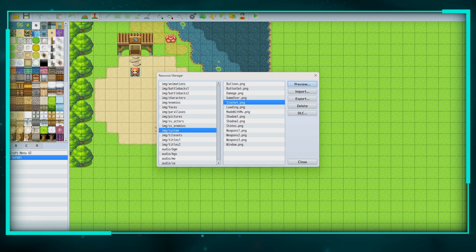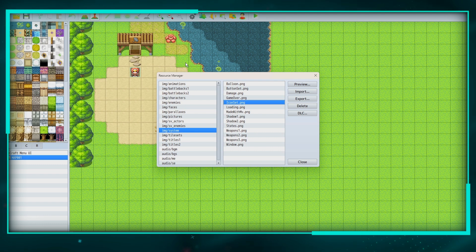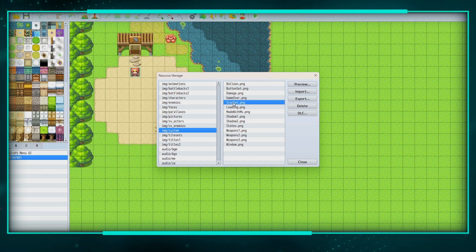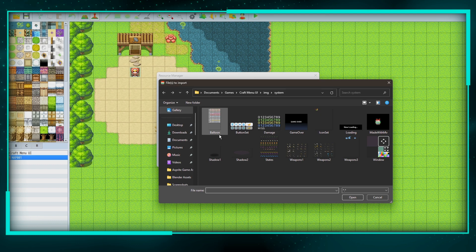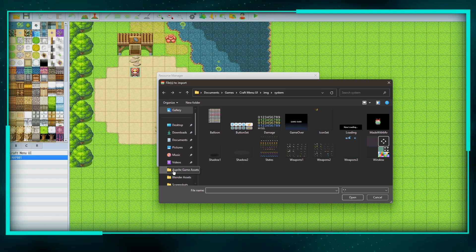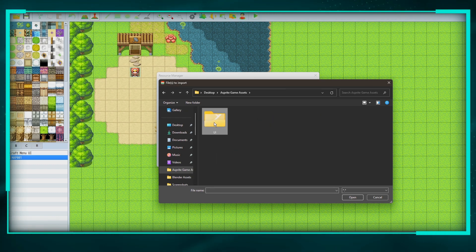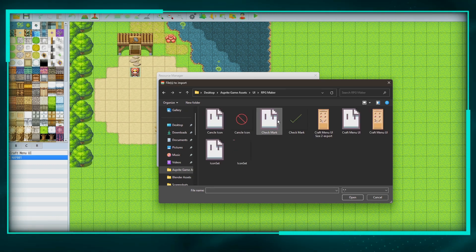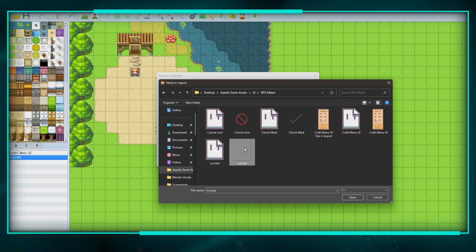Back into RPG Maker. We're going to go back into the resource manager, into image system, and click the icon set. We're going to click import. I have my icon sprite saved into this folder. So that's where it will be, and here it is.